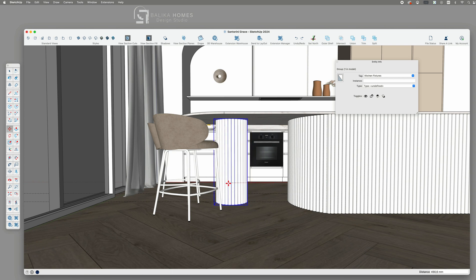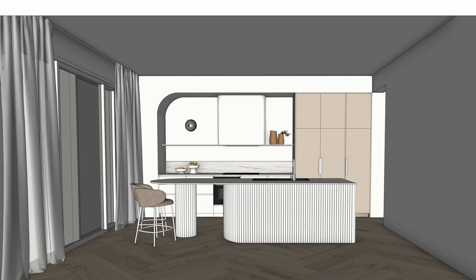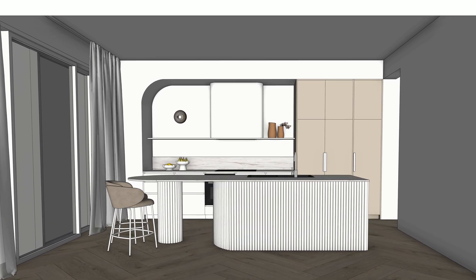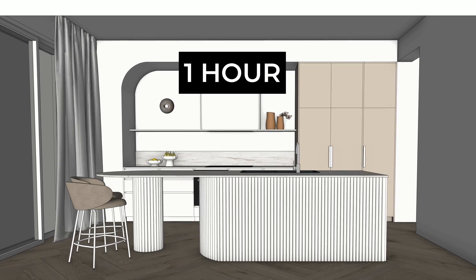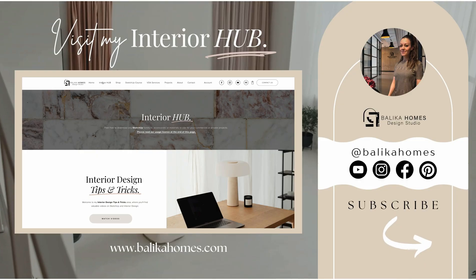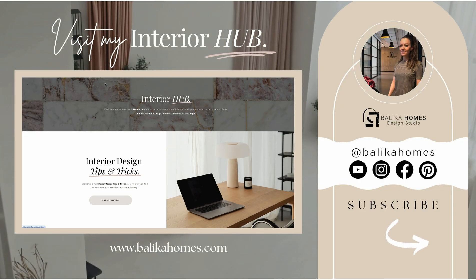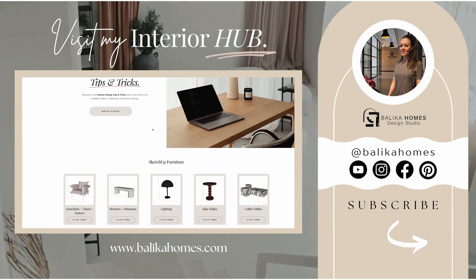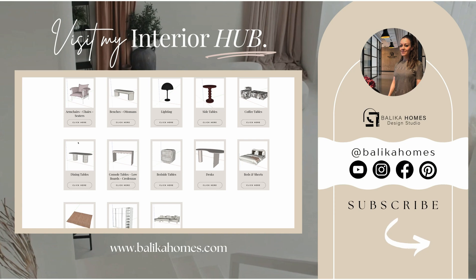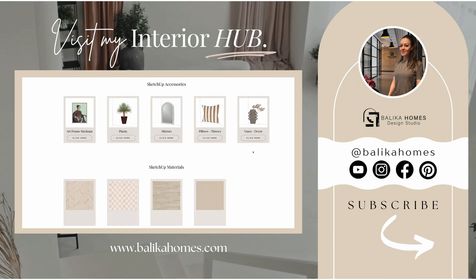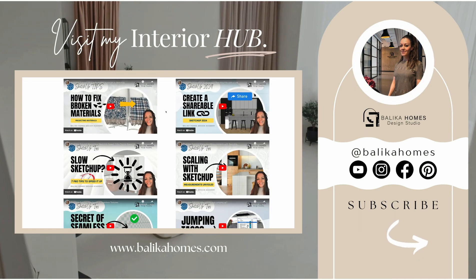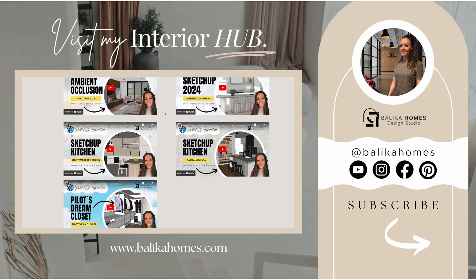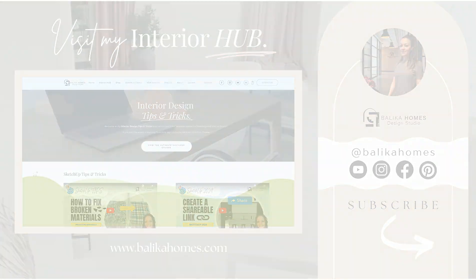If you want to see the full video on how I built this entire kitchen in just one hour, be sure to sign up for my interior hub through my website, where I share not only more SketchUp tutorials but also all my furniture and material files with you. I hope you enjoyed this tutorial and I'll see you in the next one.